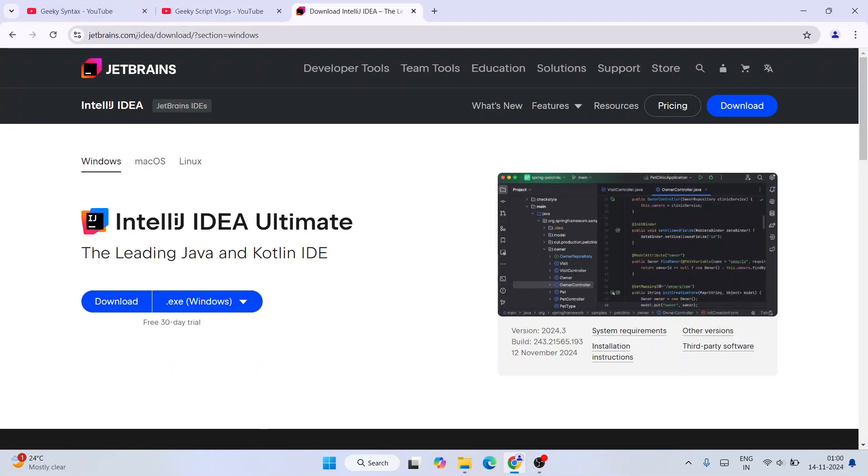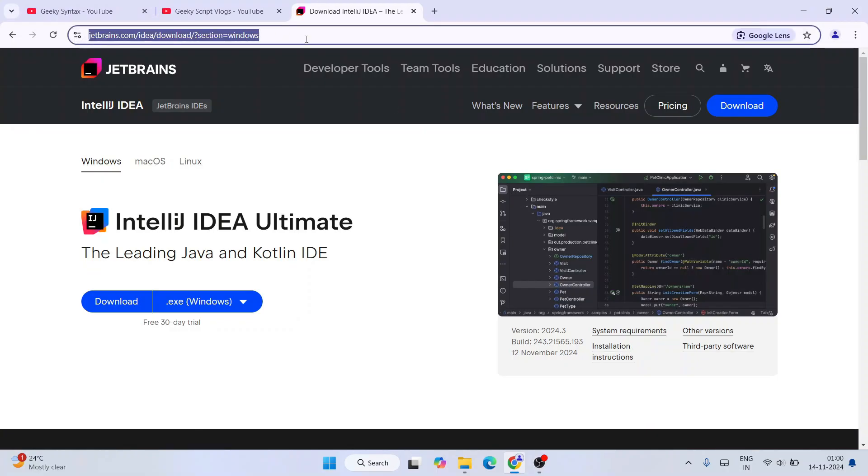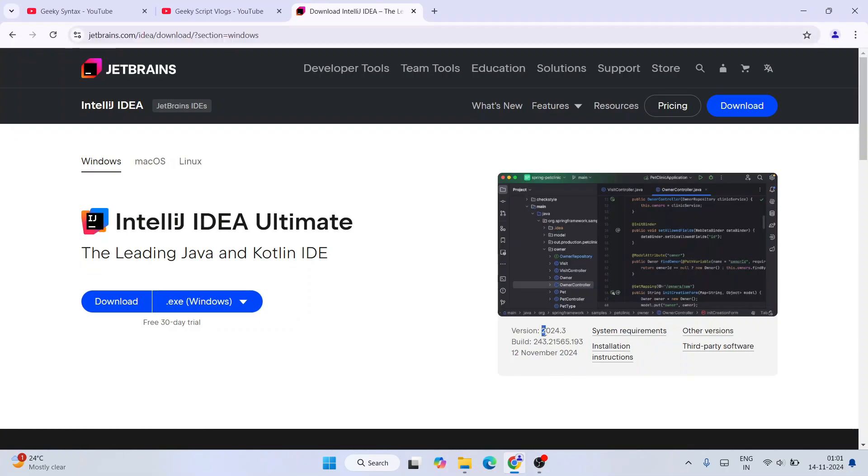It's going to redirect to the official site of JetBrains.com. This link for IntelliJ IDEA I'm going to provide right in the description, so you can directly use that link from our description. Once you are here, you will see that the latest version at the time of making this video is version 2024.3.